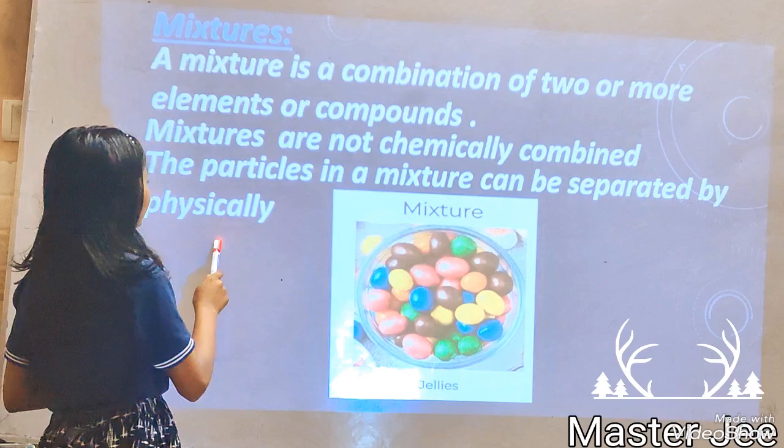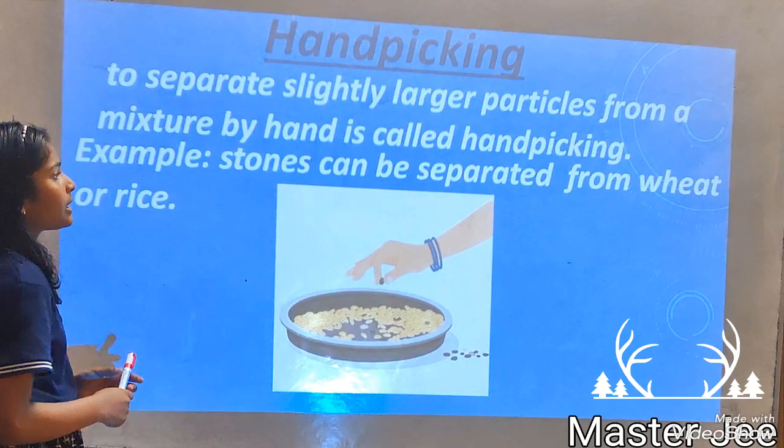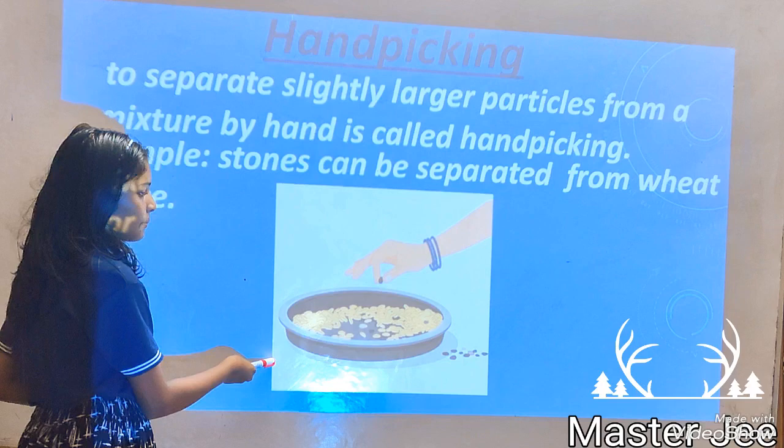Hand picking. To separate slightly larger particles from a mixture by hand is called hand picking. For example, stones can be separated from wheat or rice. Here we can see the example — we are picking the stones from the wheat.